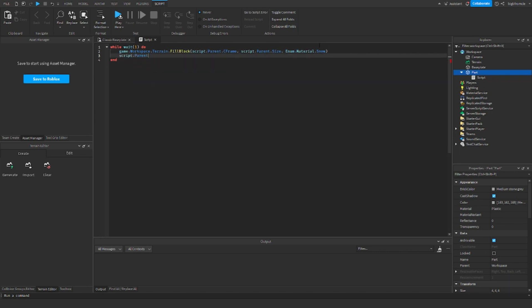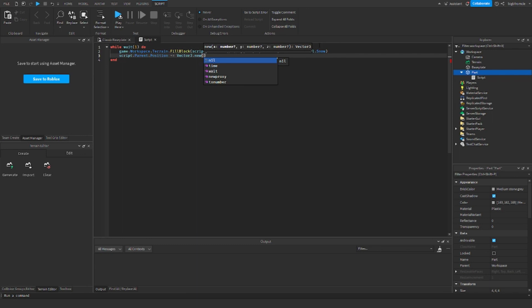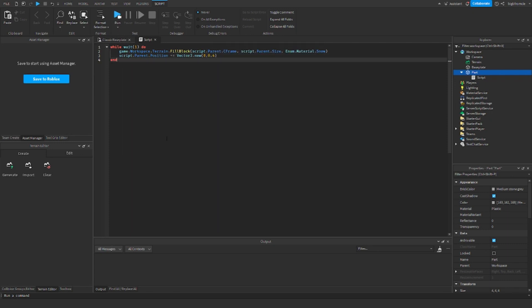Script.parent.position plus equals vector3.new, zero comma zero comma five or four. Oh yeah, sorry, this is supposed to be a colon.